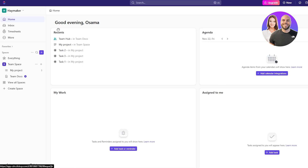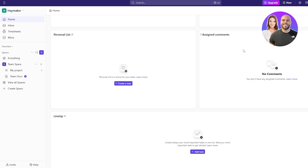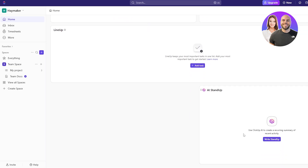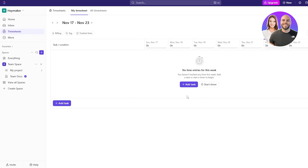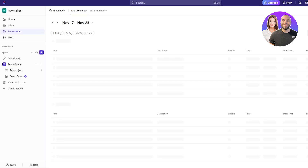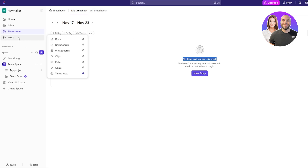This is going to be your dashboard — the home section. Here you will see everything: your tasks, your agendas, tasks assigned to you, your personal list, assigned comments, and your lineup. You can add whatever you want here. Inbox is where you have your messages — private messages and DMs. In Timesheets you can see all the time you spend on each task or project. You can add time by clicking here or simply click Start Timer. Then if you click on More you will see all your main options: goals, pulse, clips, whiteboards, dashboards, and documents.